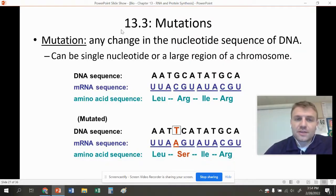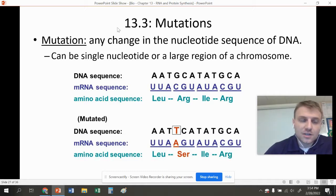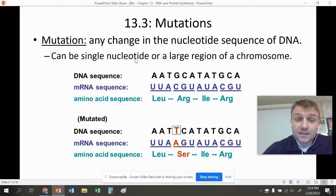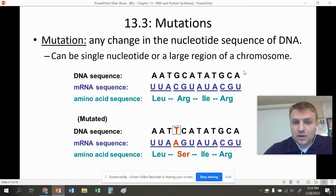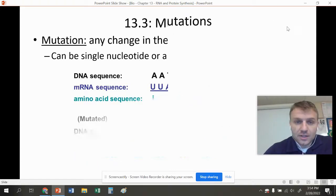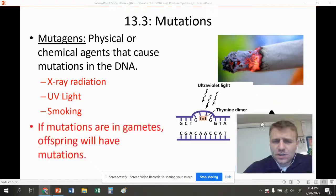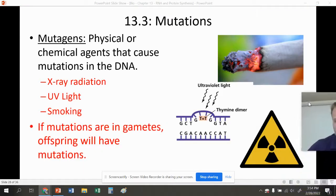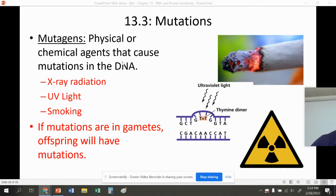The last section, 13.3, is about mutations. Mutations are any change in the nucleotide sequence of DNA. This can be a single nucleotide or a large region of the chromosome. We're going to look at how these mutations change the amino acid sequence of a protein. Physical or chemical agents cause mutations — such as X-ray radiation, UV light, smoking, and many others. If they occur in the gametes, the offspring are going to have those mutations.